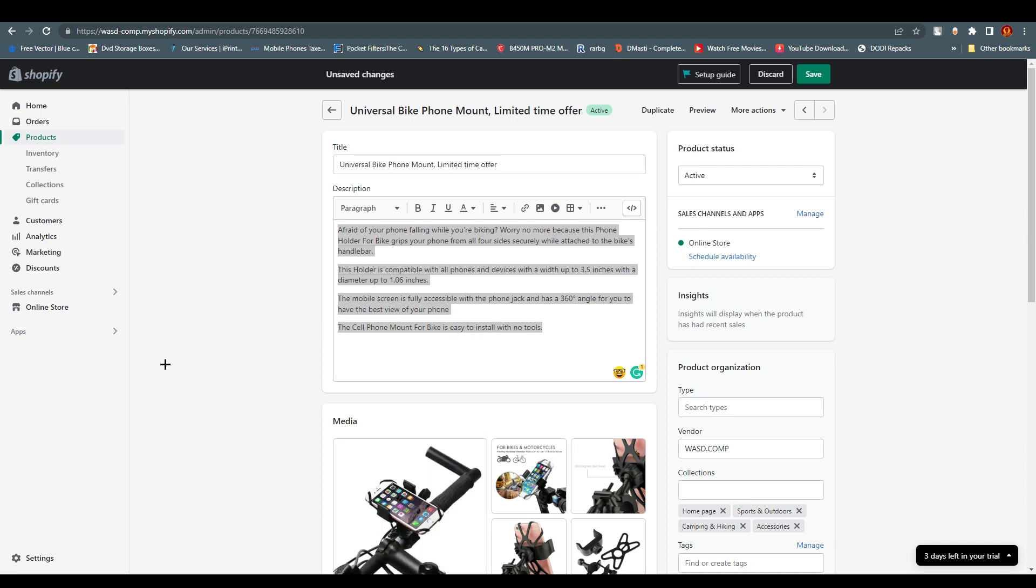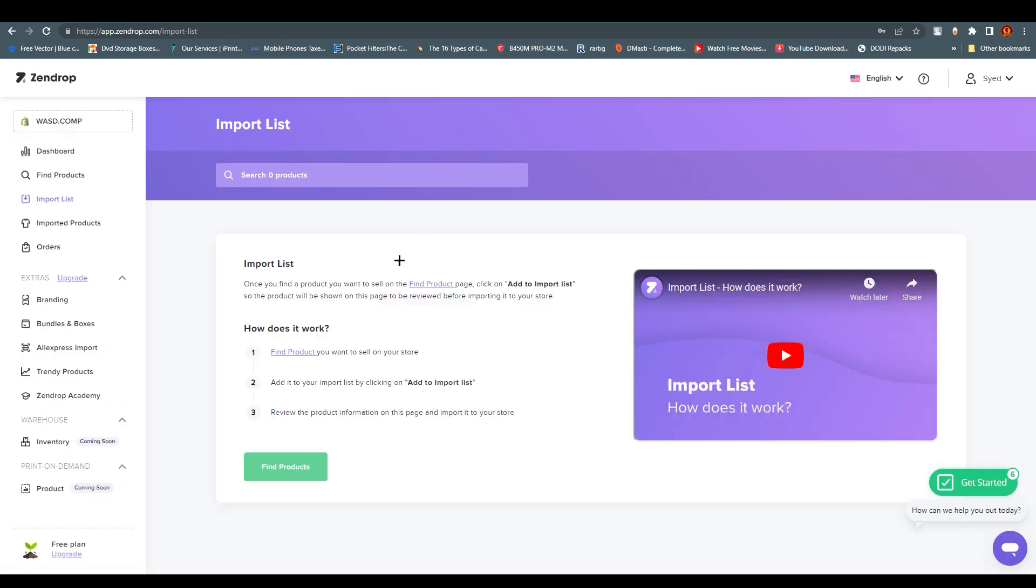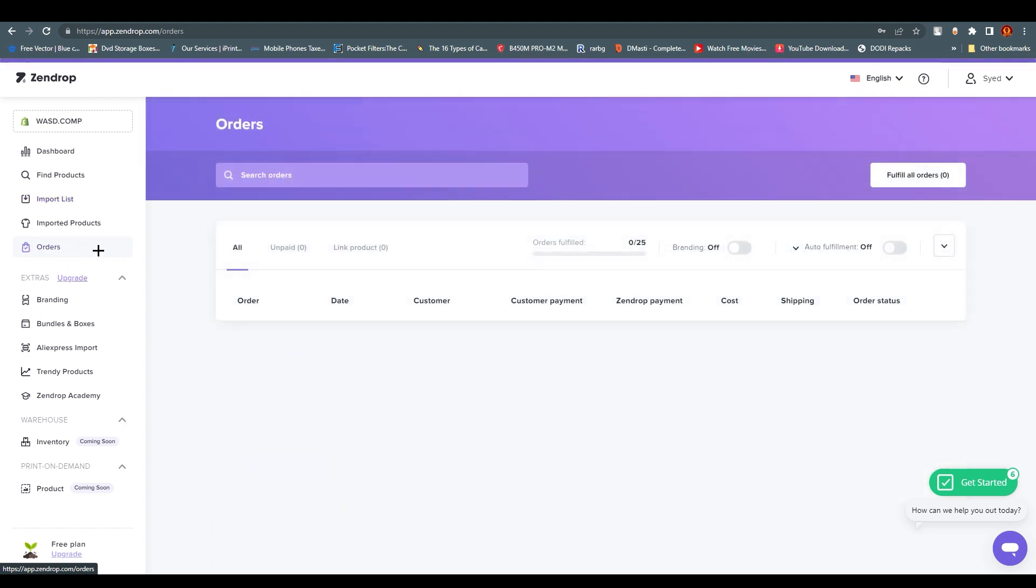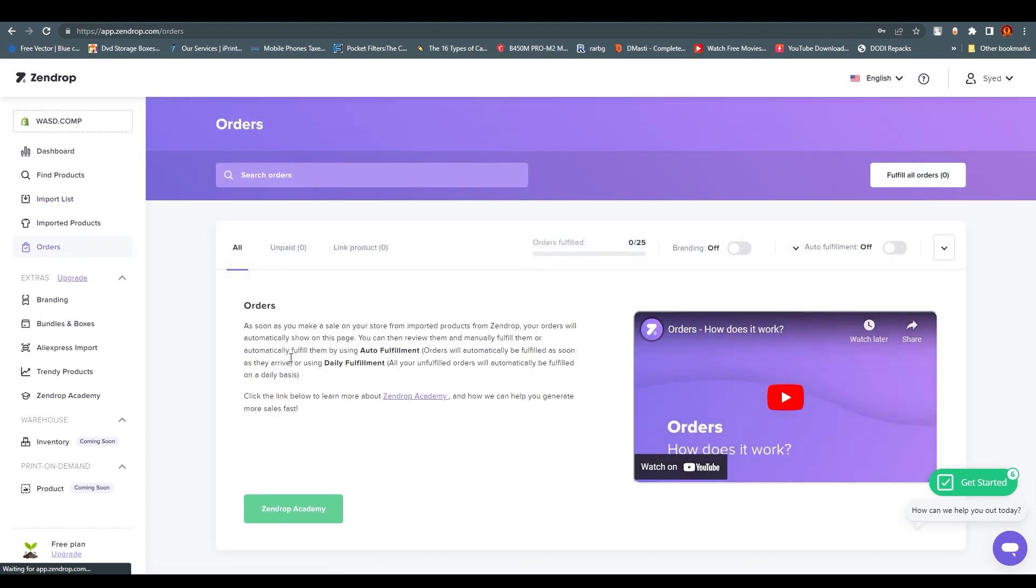After that you need to understand: if someone's going to order this product from our Shopify, how do we get notified? Obviously Shopify will email you or give you a notification, but how do we get access to what they want? It won't appear over here, it will appear on Zendrop because everything works from over here. You can just go to Orders and you'll find all the details.